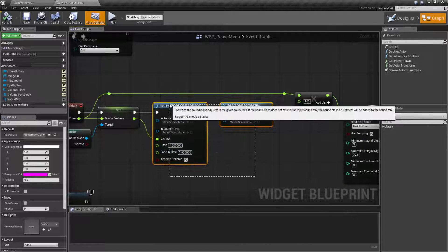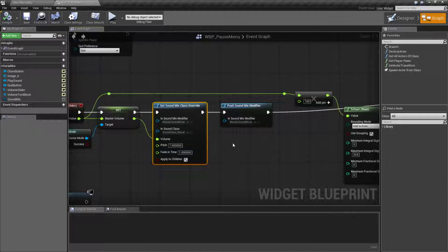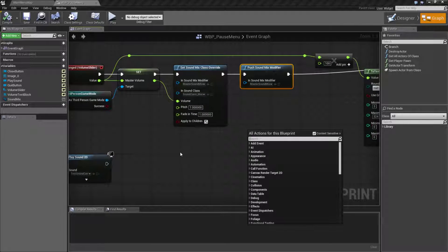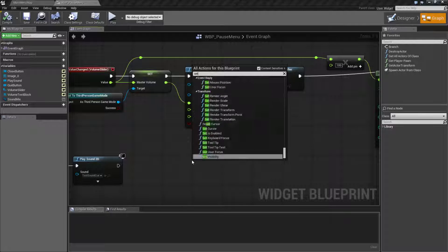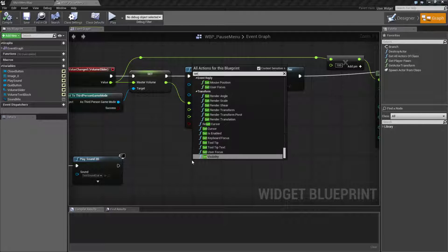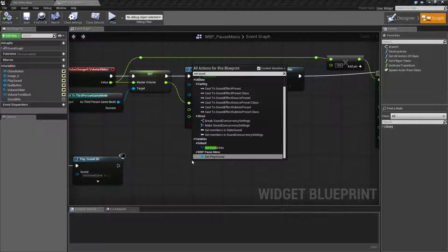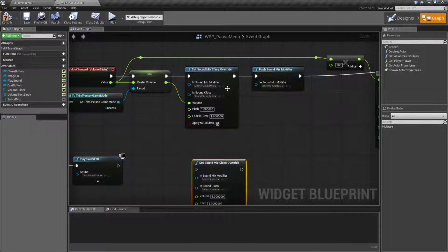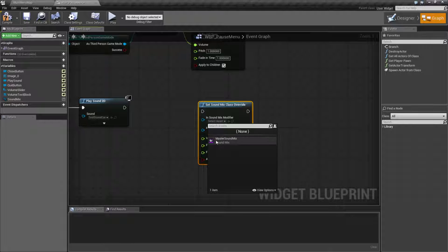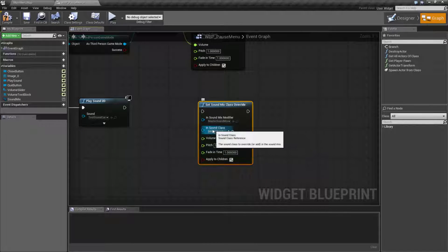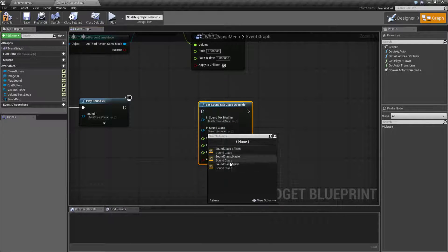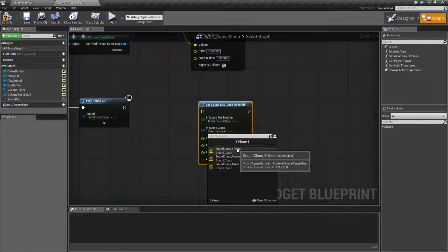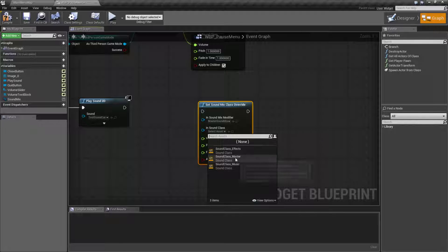Now to actually use it, if we are inside of something and we want to use it, we would use basically these two nodes: set sound mix override and push sound mix modifier. They work really simply. You're going to, for example, set sound mix override. It's gonna take in which mix modifier, so that's our master sound mix that we created.